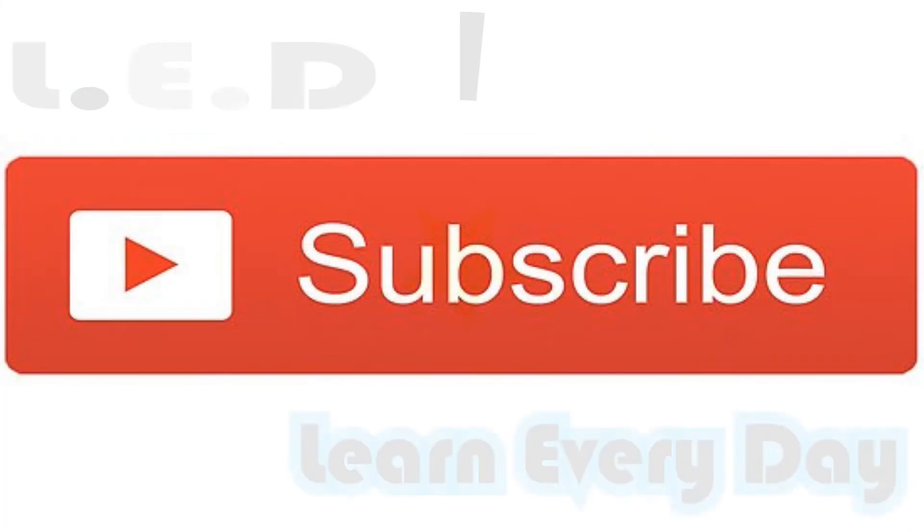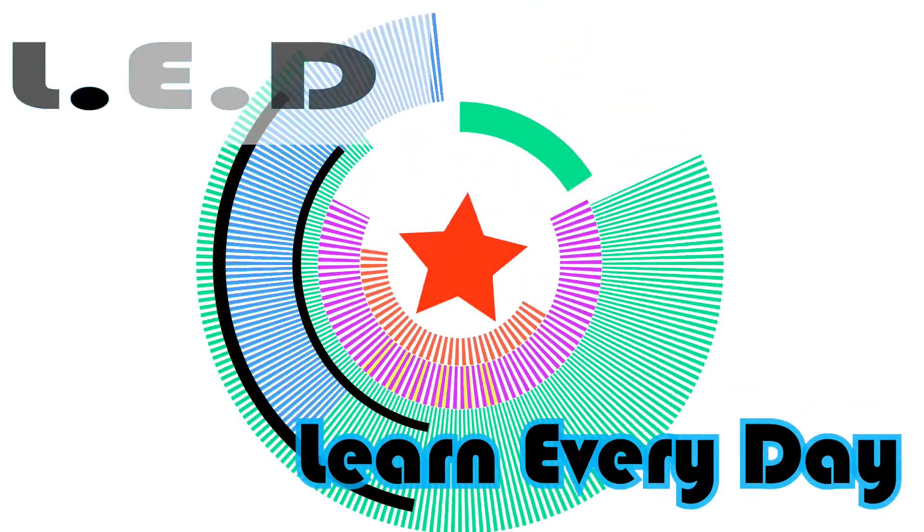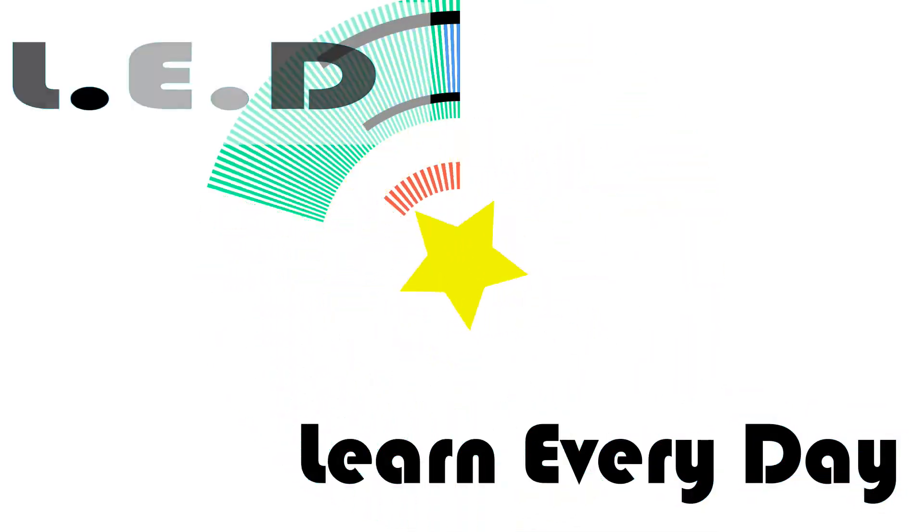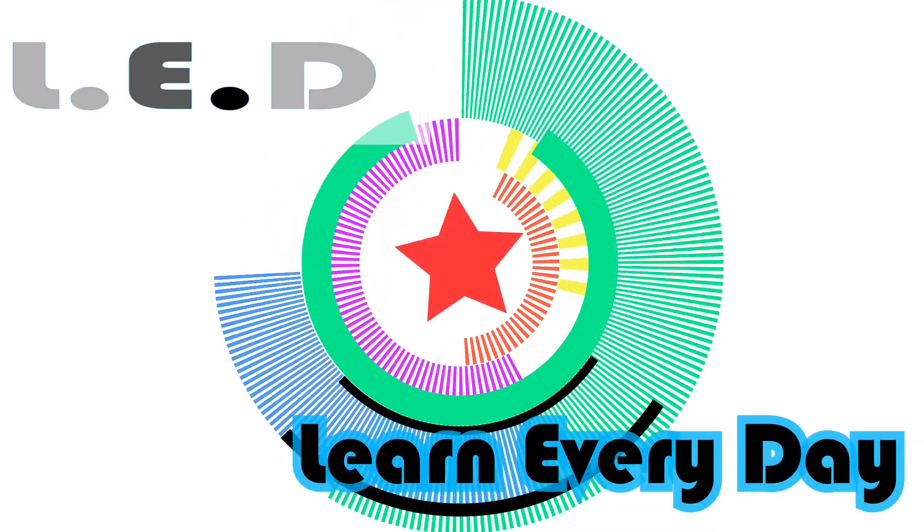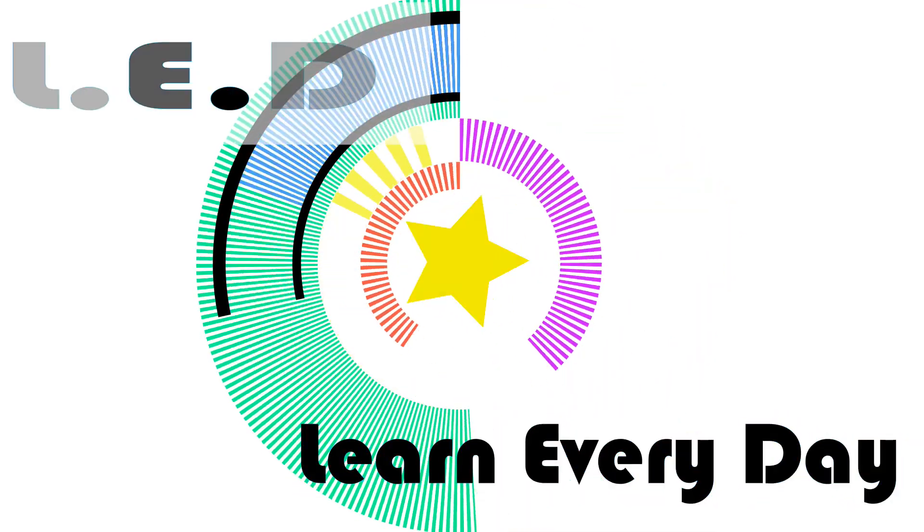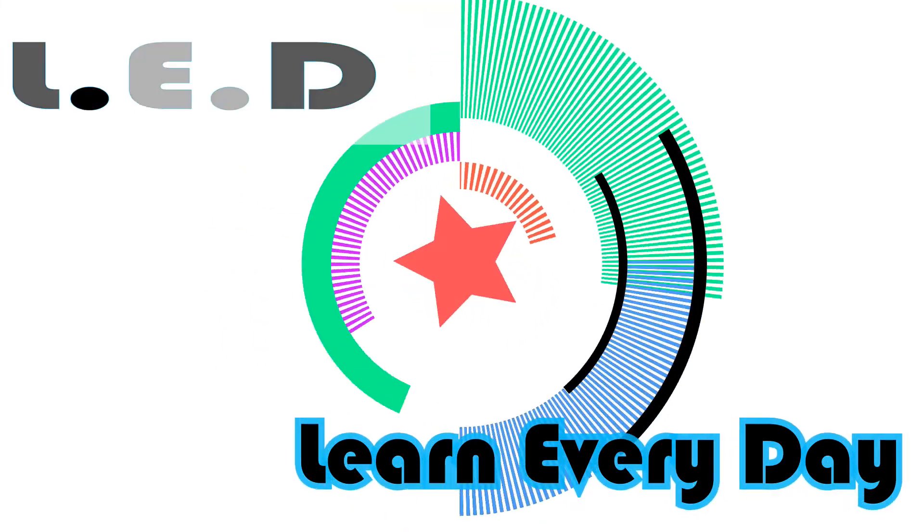See you guys soon. Don't forget to share this video with others and subscribe, like or dislike this video. Thank you for watching LED Learn Every Day.